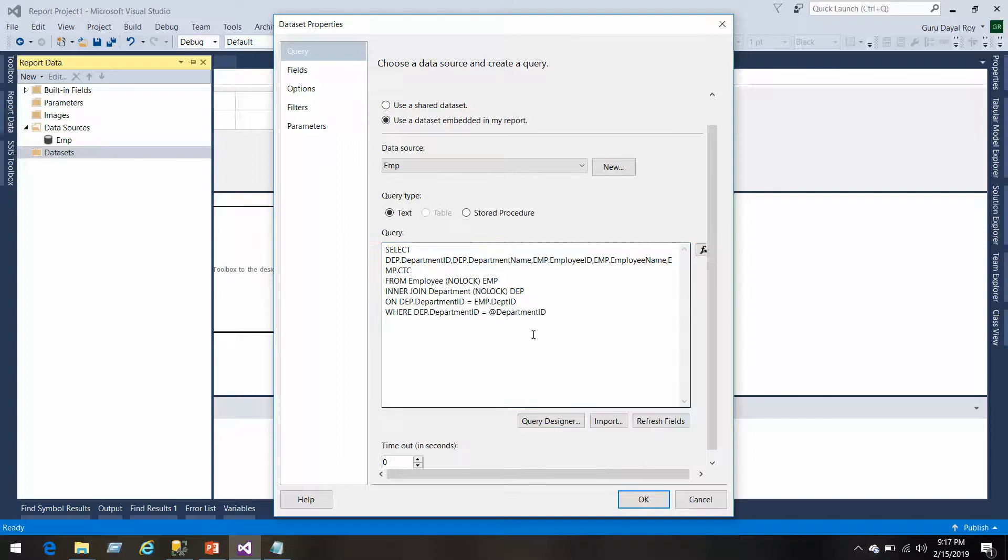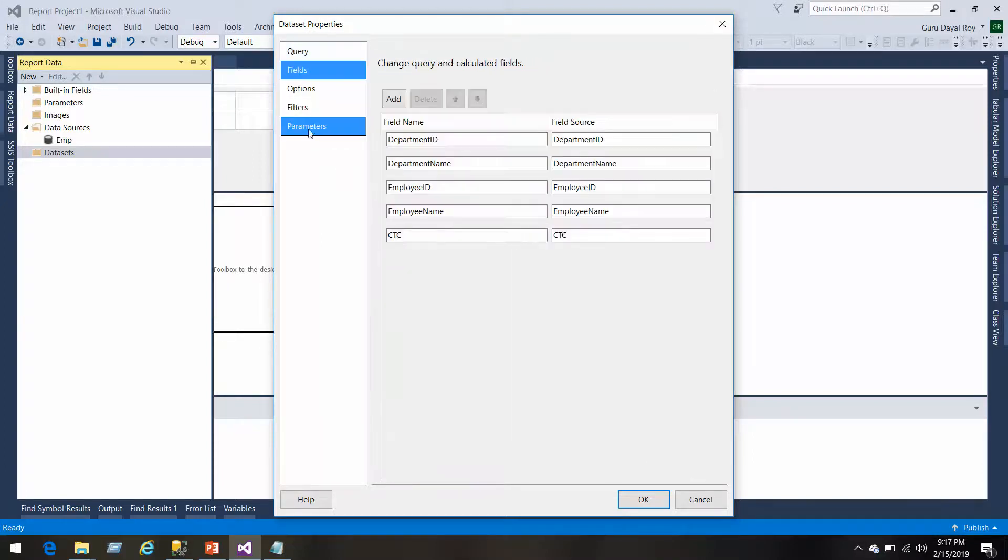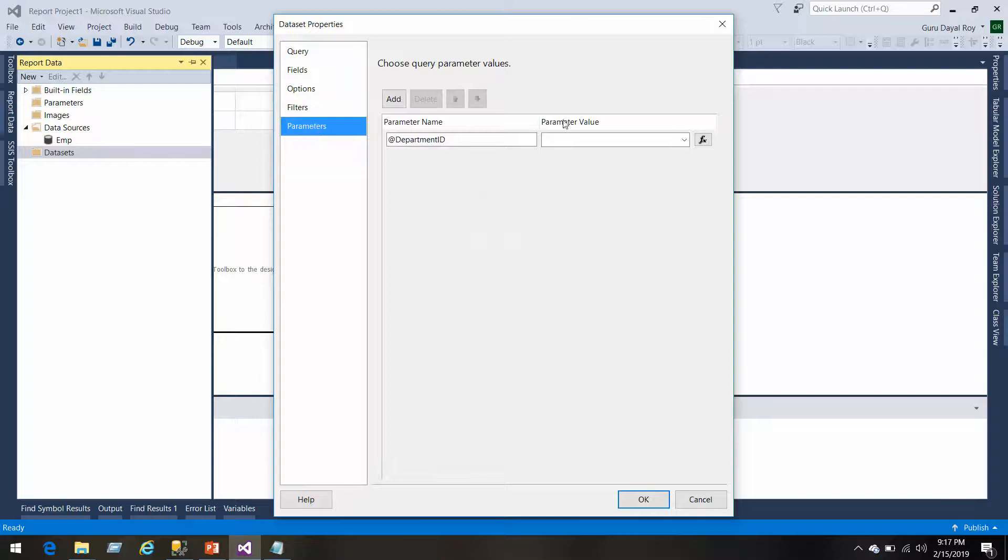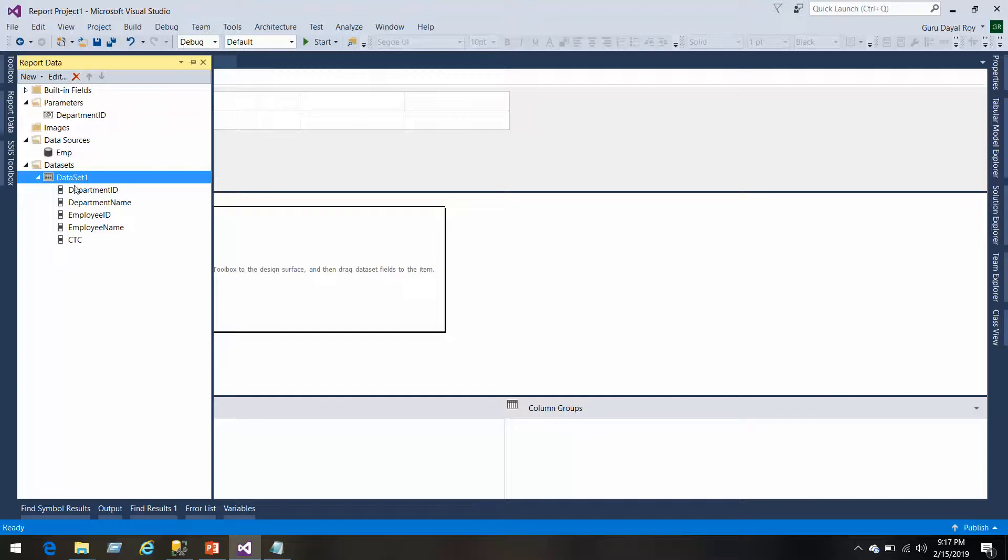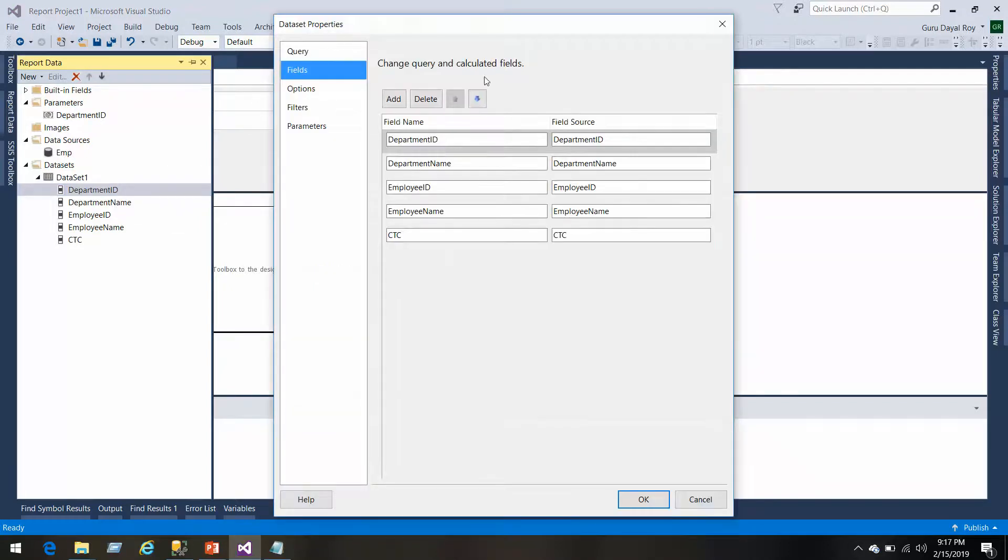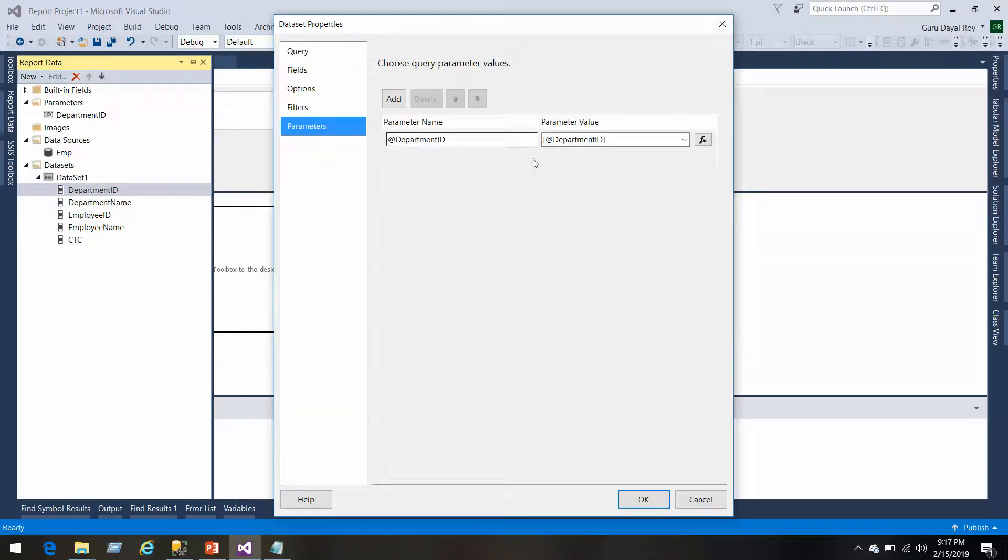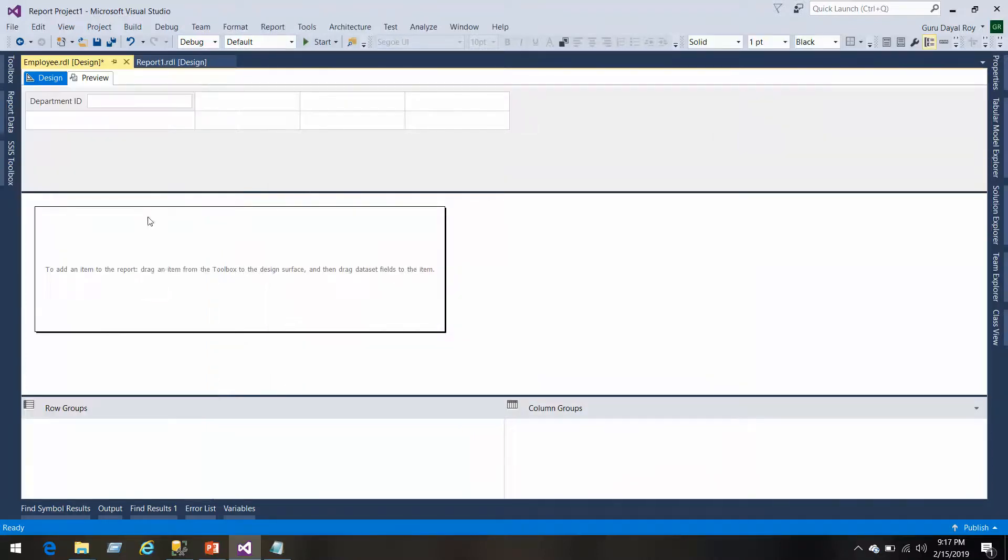Here we go, select the data source. We have added a parameter and we will do the mapping of that parameter here. Since we have not created any parameter, we need to create one parameter here. We got the parameter and we see that mapped here.